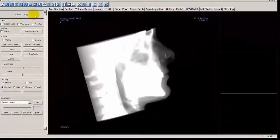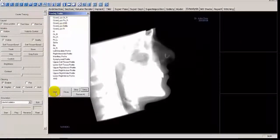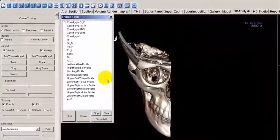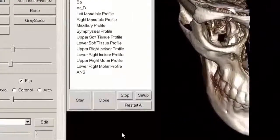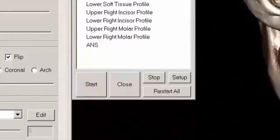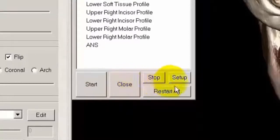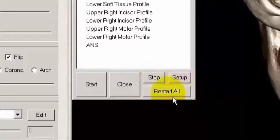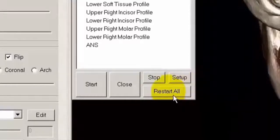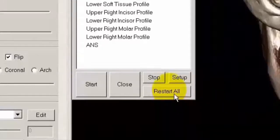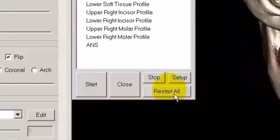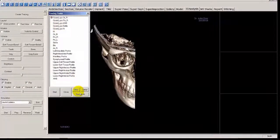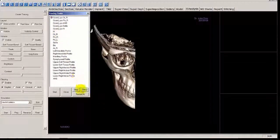Select Create Tracing again. Click Start to begin the tracing process. Before we begin, let's look at the functions at the bottom of the tracing task window. Start begins the tracing task process. Close stops the current tracing task and closes the window. Stop returns to the editing mode. Setup opens the tracing guide window. And Restart All completely discards the tracing task and restarts from the first tracing task — useful if you want to redo the entire tracing process rather than individual landmarks.